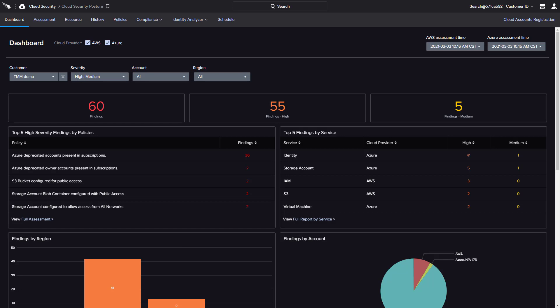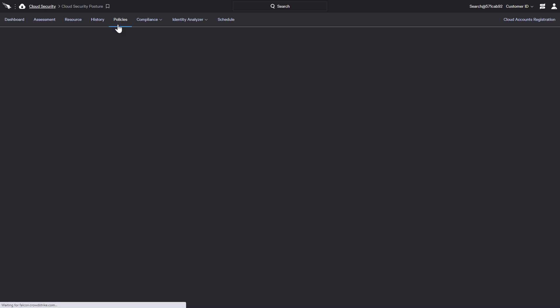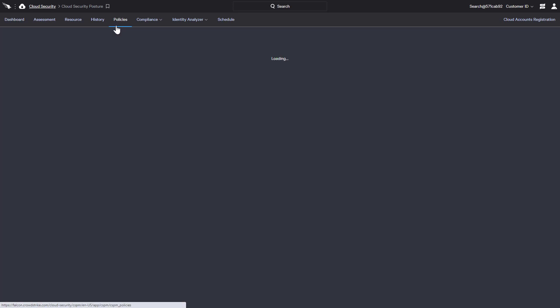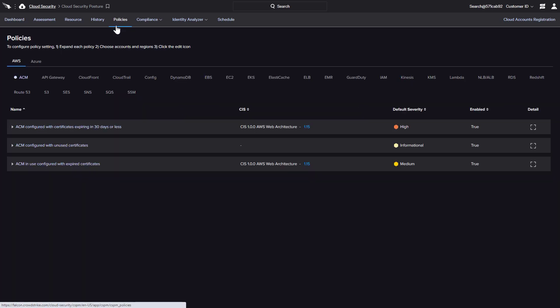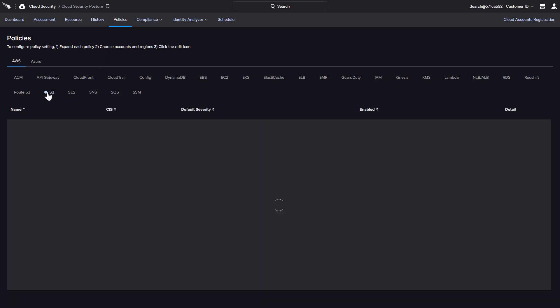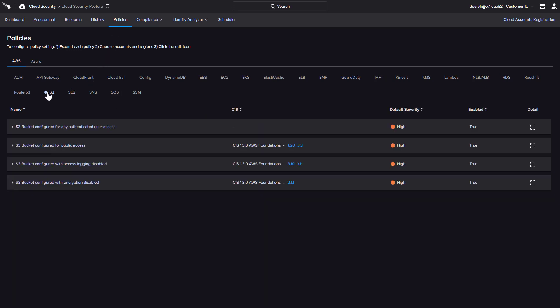To help customers monitor and secure their multi-cloud deployments, Falcon Horizon uses CrowdStrike-developed policies to monitor the configurations for various cloud services. The policy menu for each cloud provider displays a list of available services, including AWS S3.